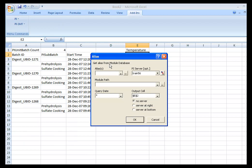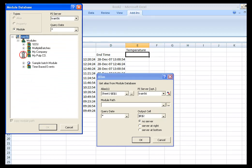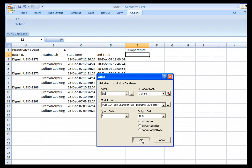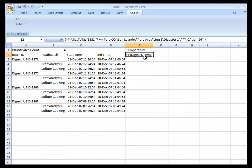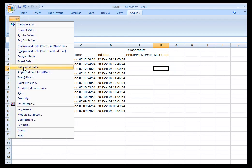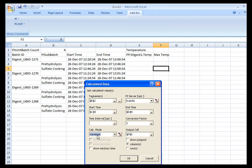I'll select the alias function and pick the alias and the module path. I'll search for it — this was my Digester 1 — and find it in the list. I can see that I've resolved to my tag pp digest one temp. So to find the maximum value, I'll set up max temp using the PI Datalink calculated data function. My tag name is my digest one temp tag, my start time is the start time of the sulfate cooking phase, my end time is the end time of that phase, and the calc mode I want is maximum. I also want to show the max time for that.